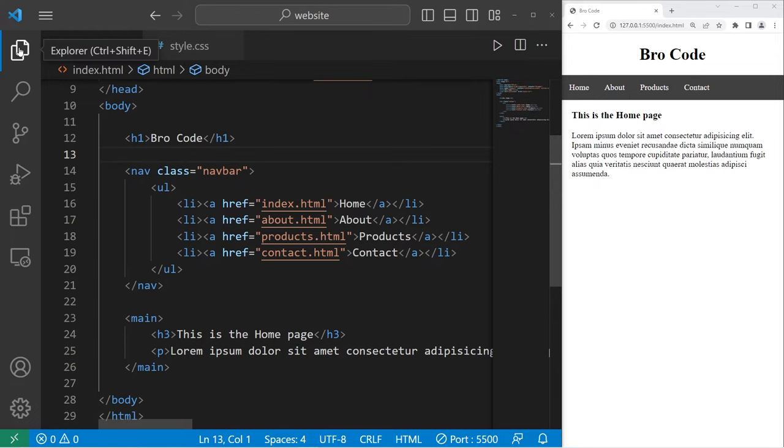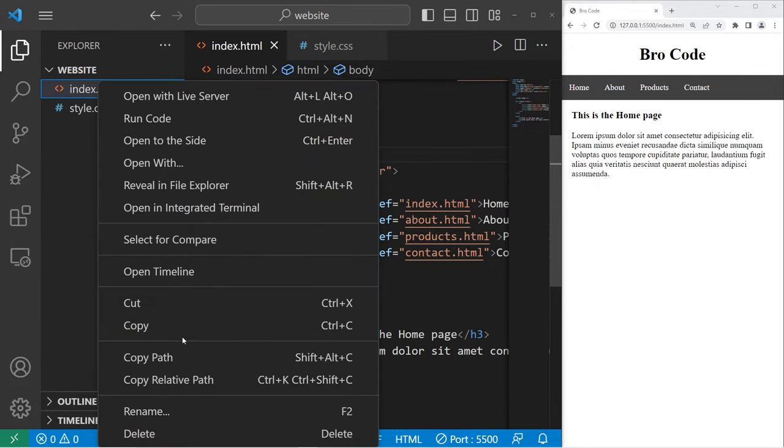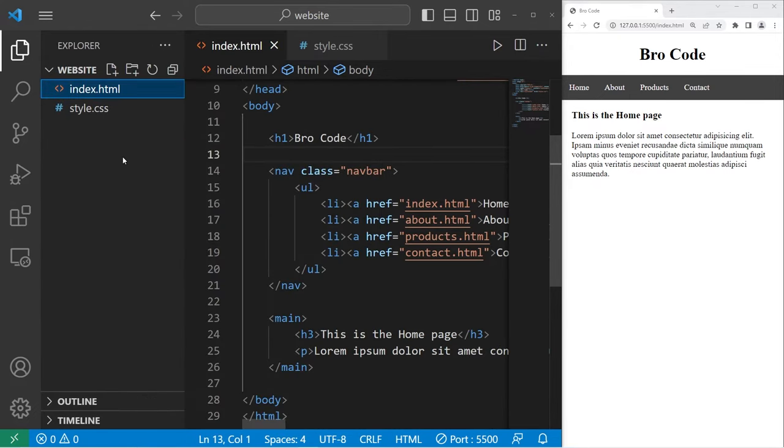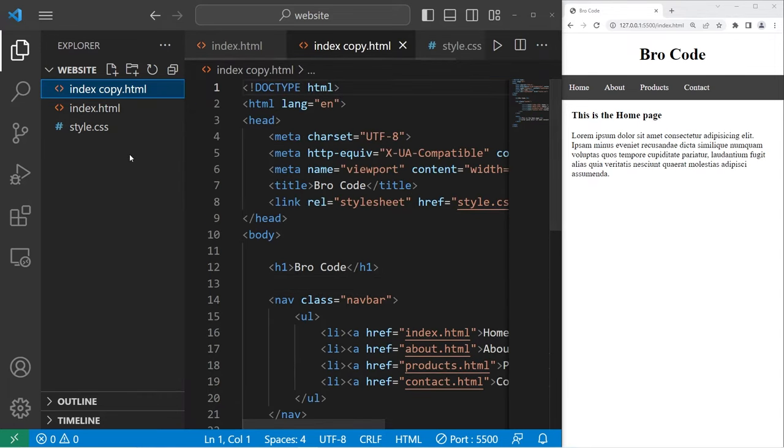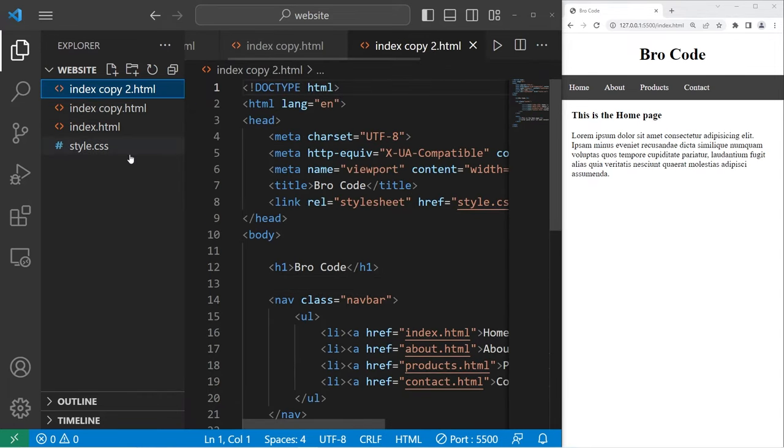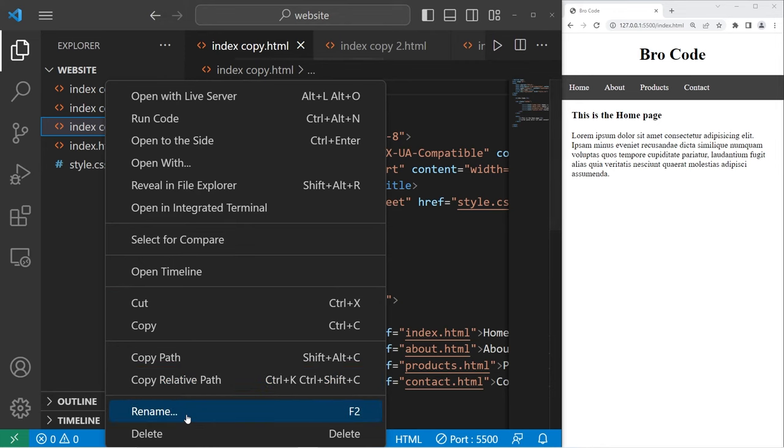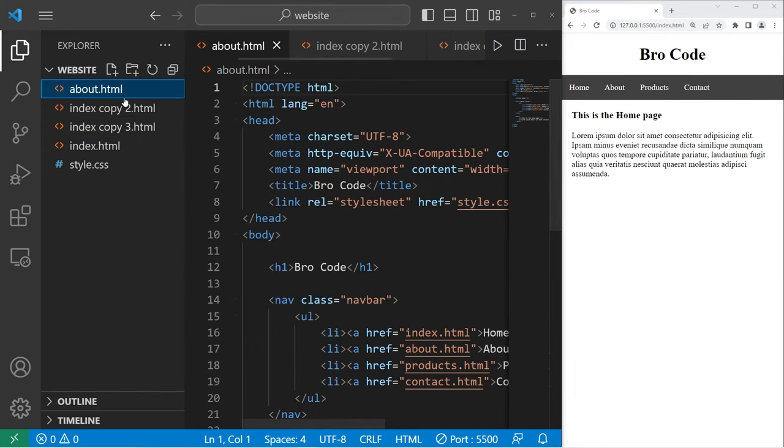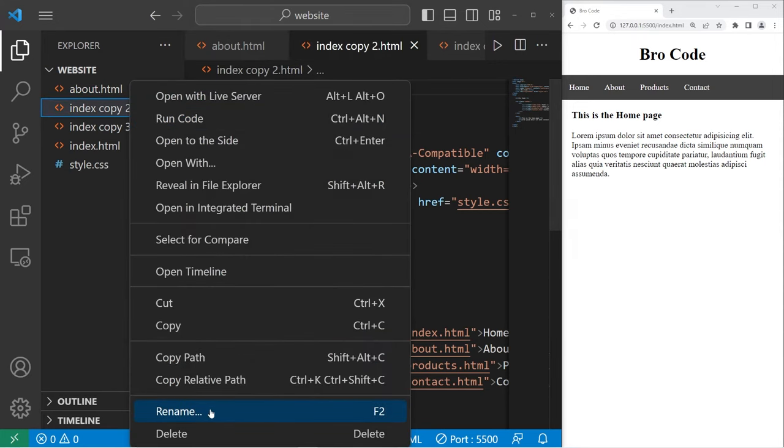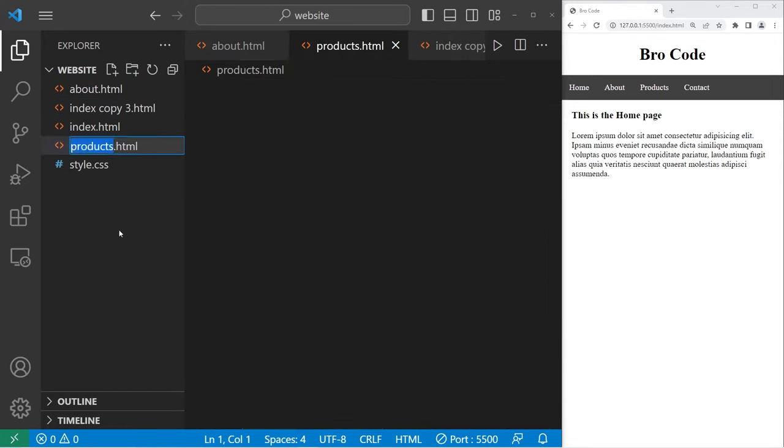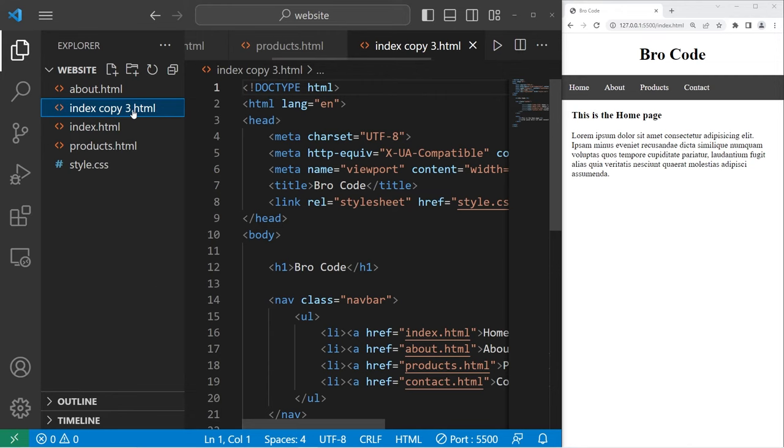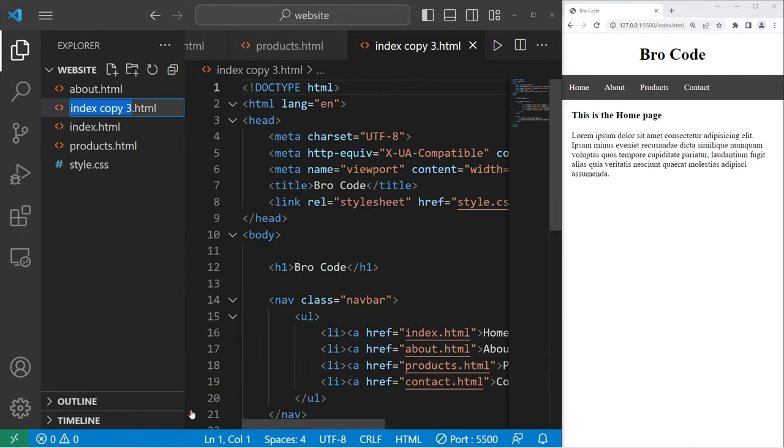We're going to go to our website folder. We'll create a few copies of our index file. We need three more files. Let's rename one of these as about.html, then products.html, then contact.html.